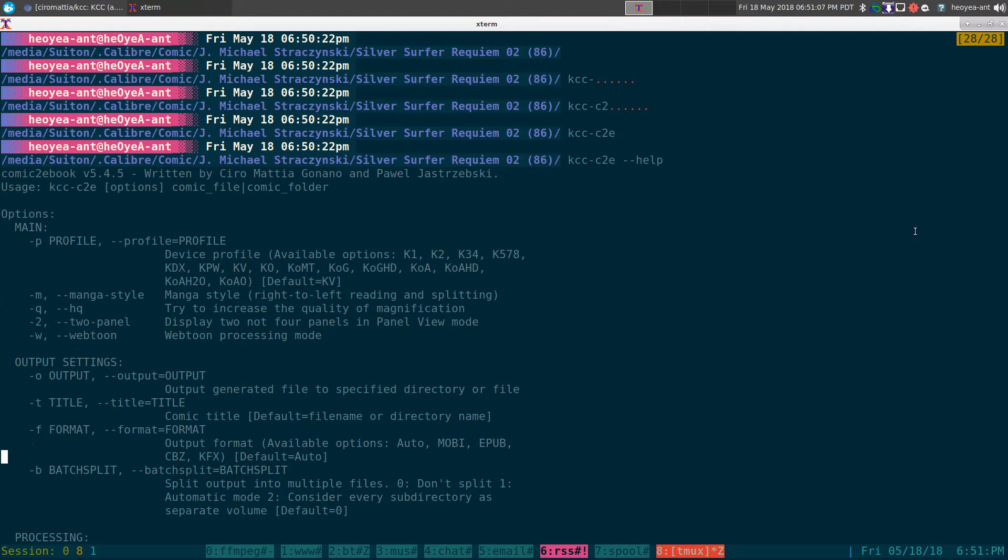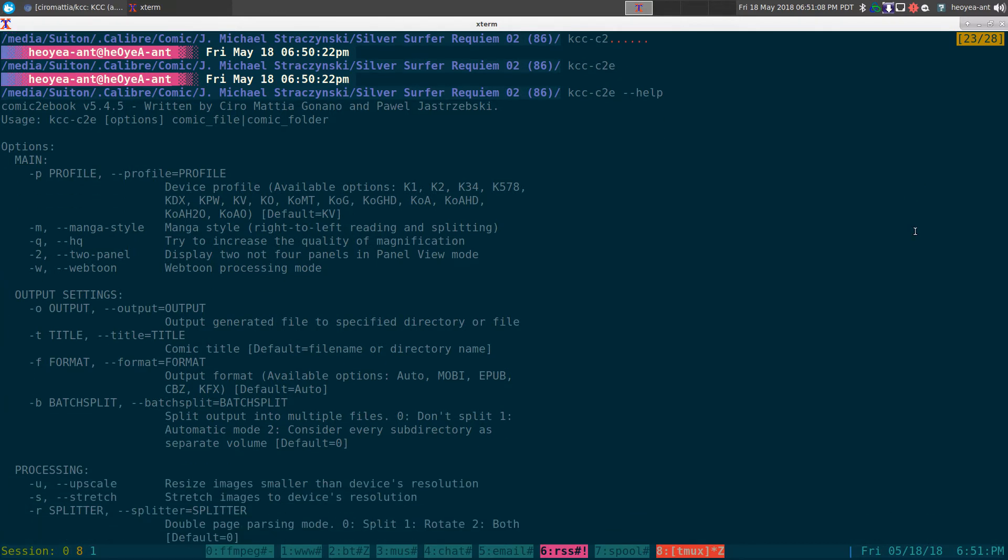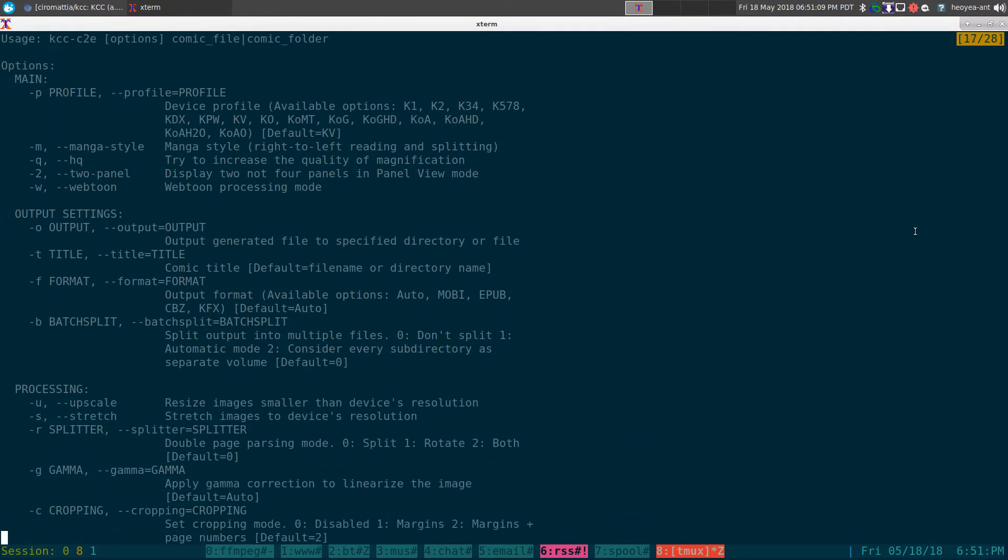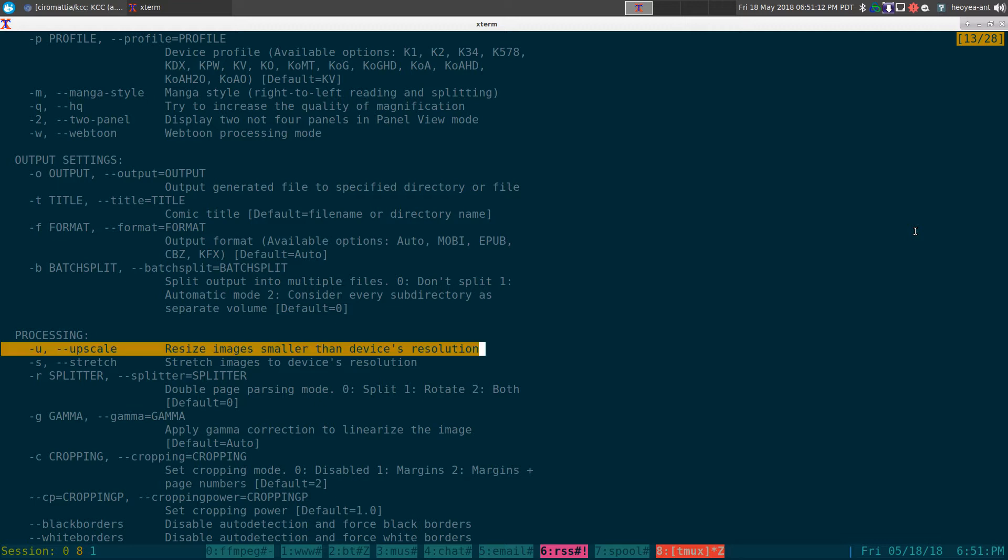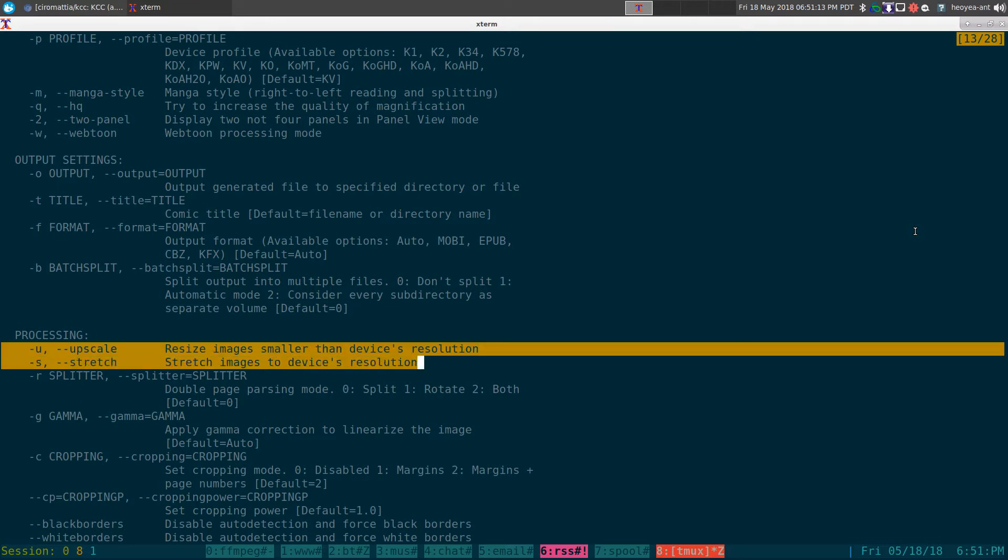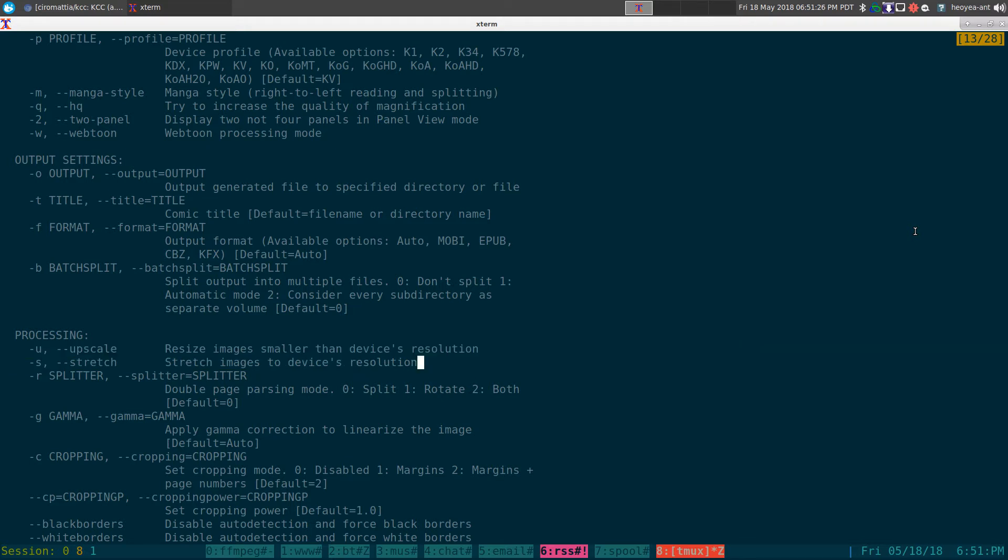The other thing I'm going to do, since we're going to convert comics, we want to do an upscale and stretch. Otherwise, you have these little margins on the side of your comics, and it's really annoying. It takes up good space where you can actually read more of the comics.